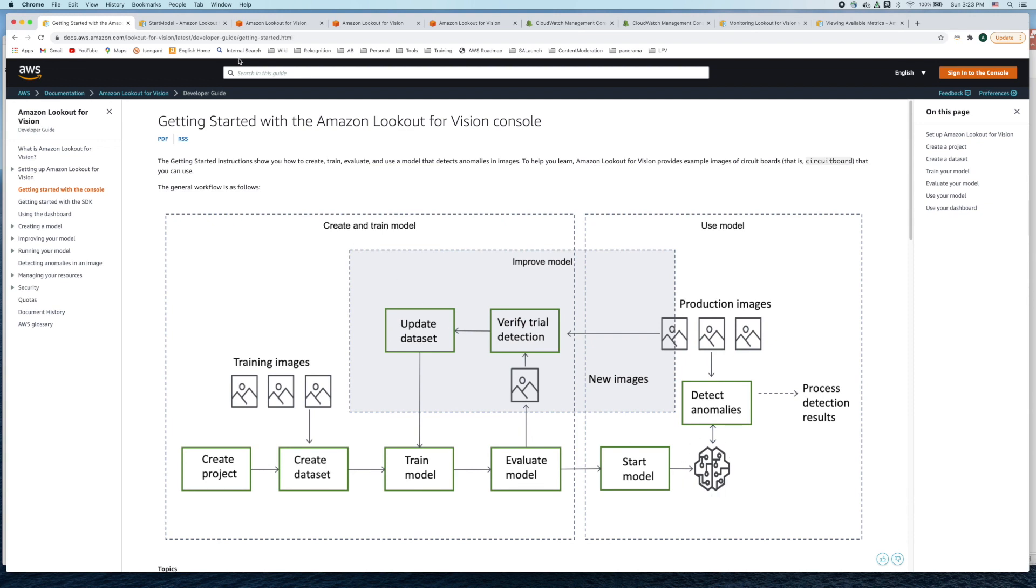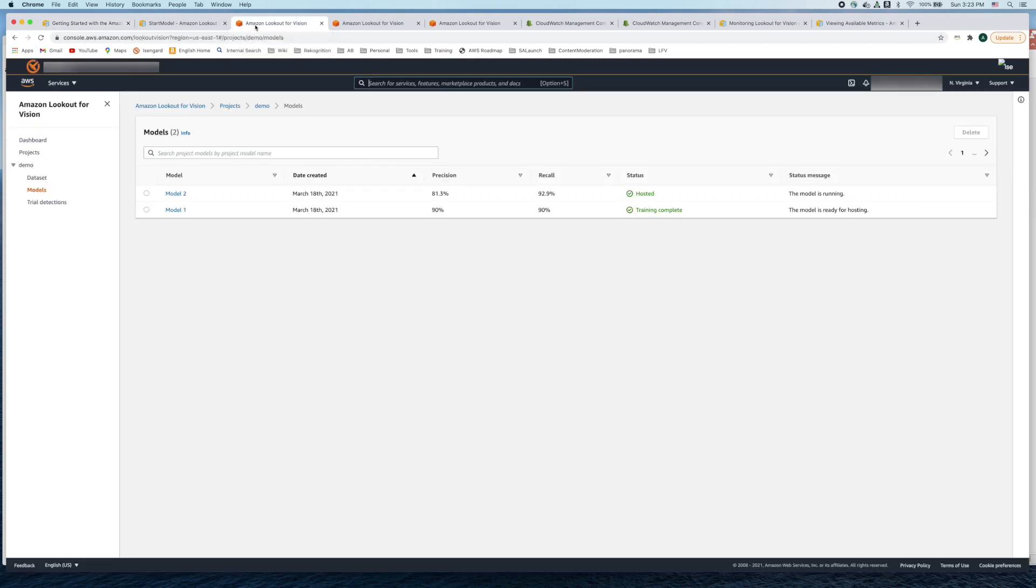Let's head over to the Amazon Lookout for Vision console where we have an existing trained model. Let's go over the steps on how to start this model and host it.